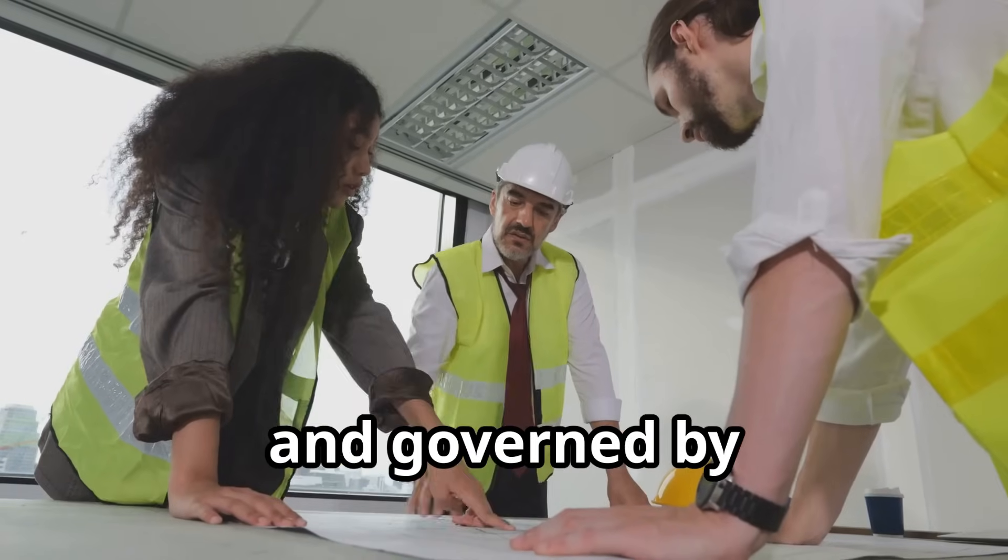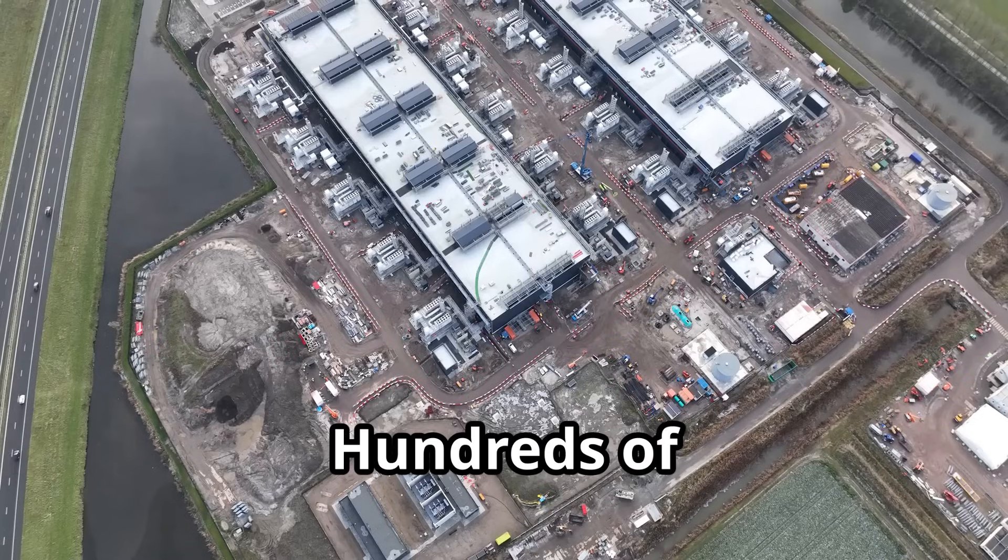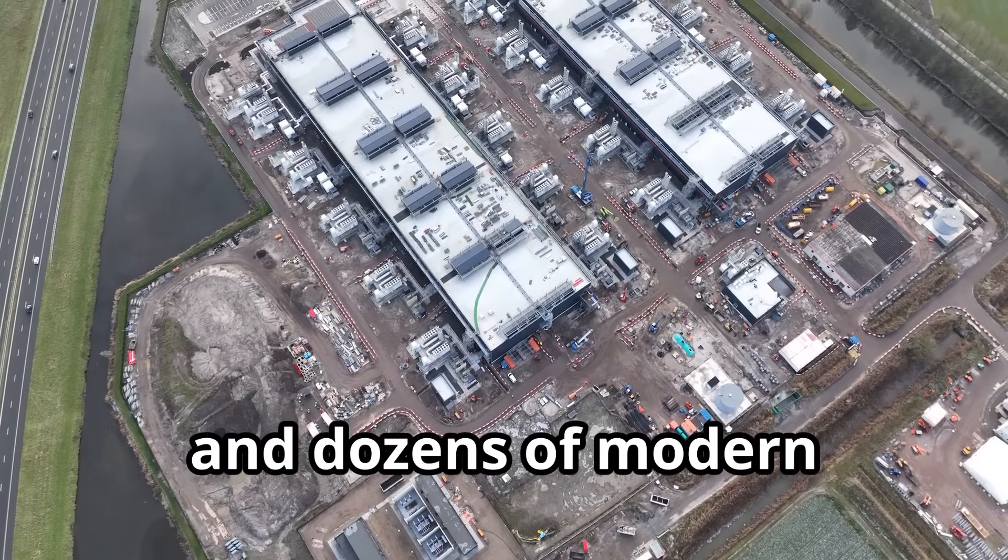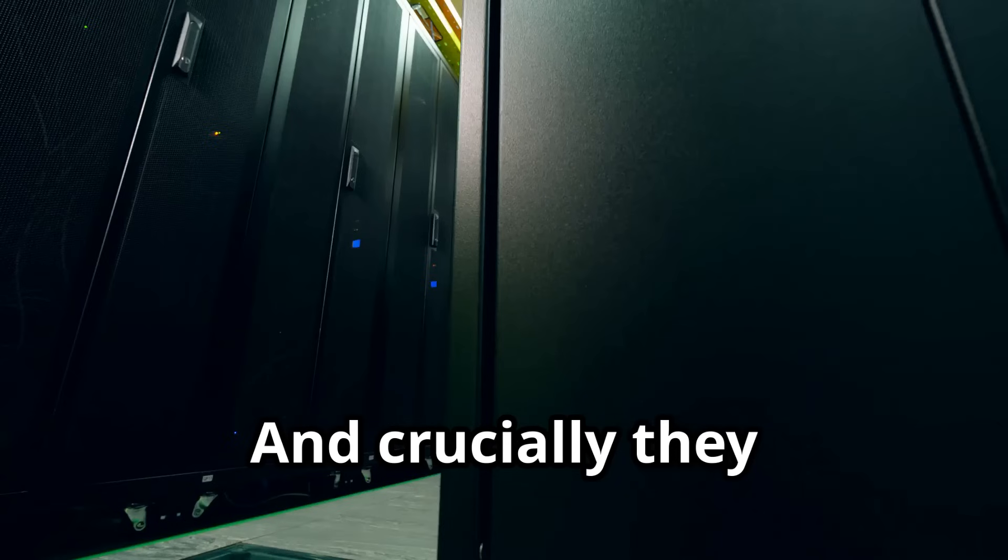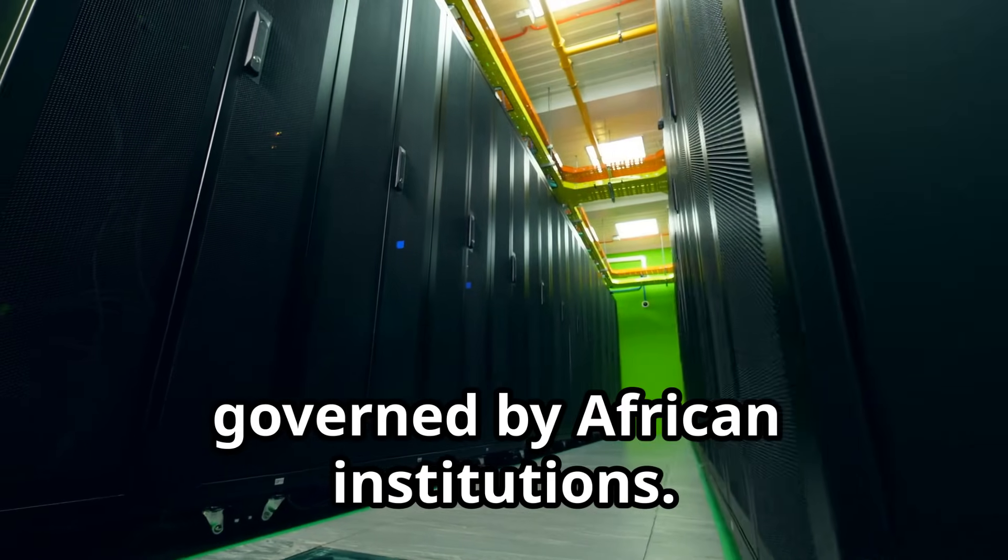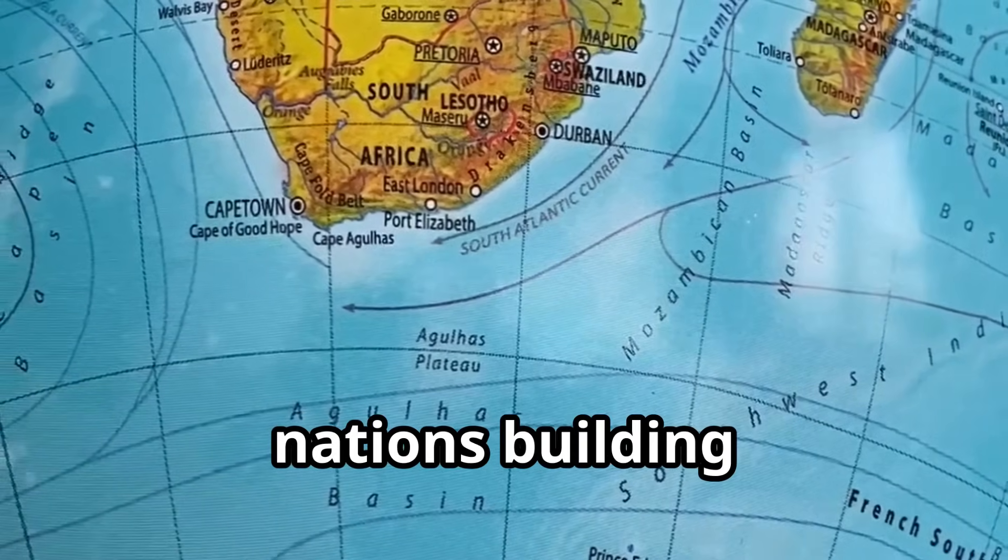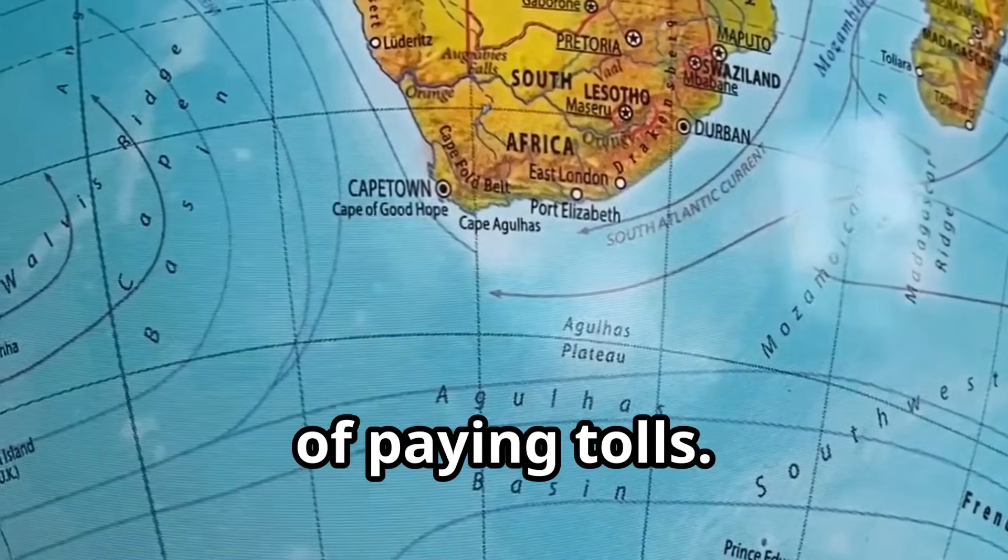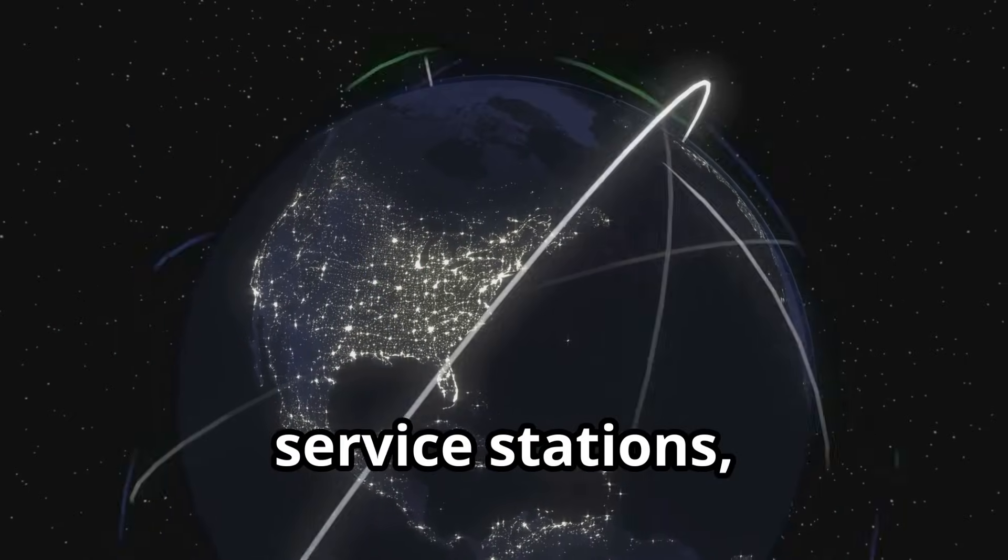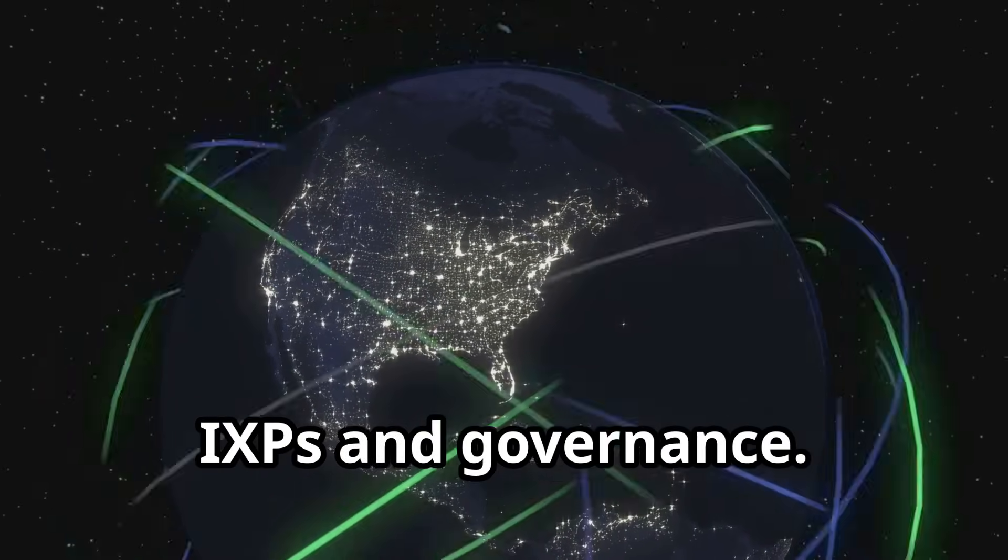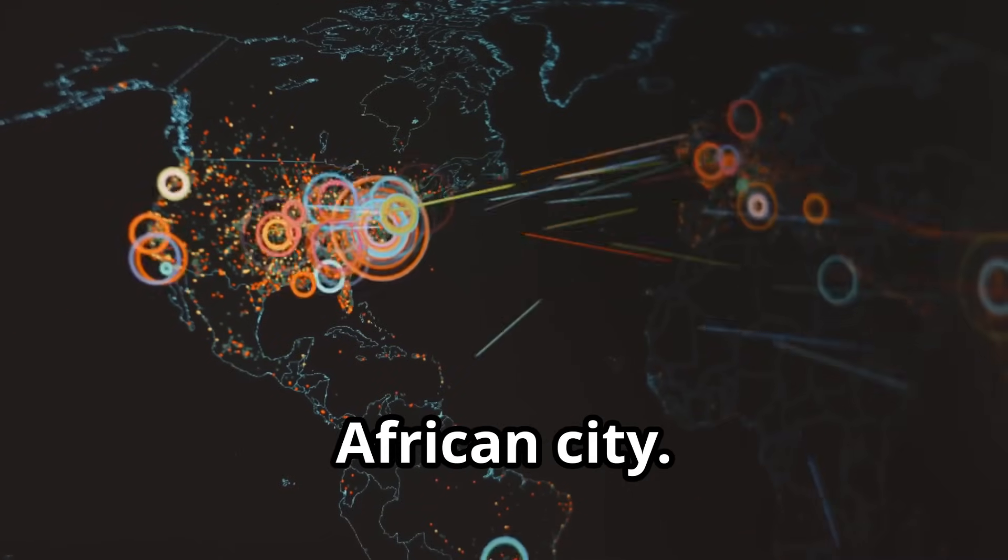Conceived, built, and governed by African engineers and leaders. Hundreds of thousands of kilometers of fiber and dozens of modern data centers were deployed, owned and governed by African institutions. Imagine 54 nations building their own superhighway instead of paying tolls. Interchanges, service stations, traffic rules, IXPs and governance.